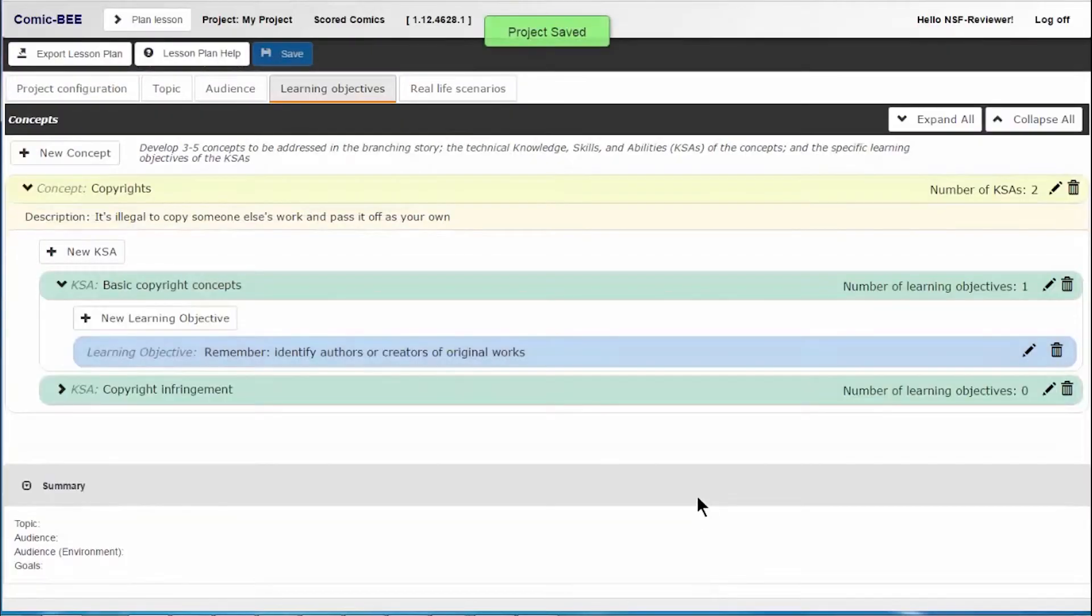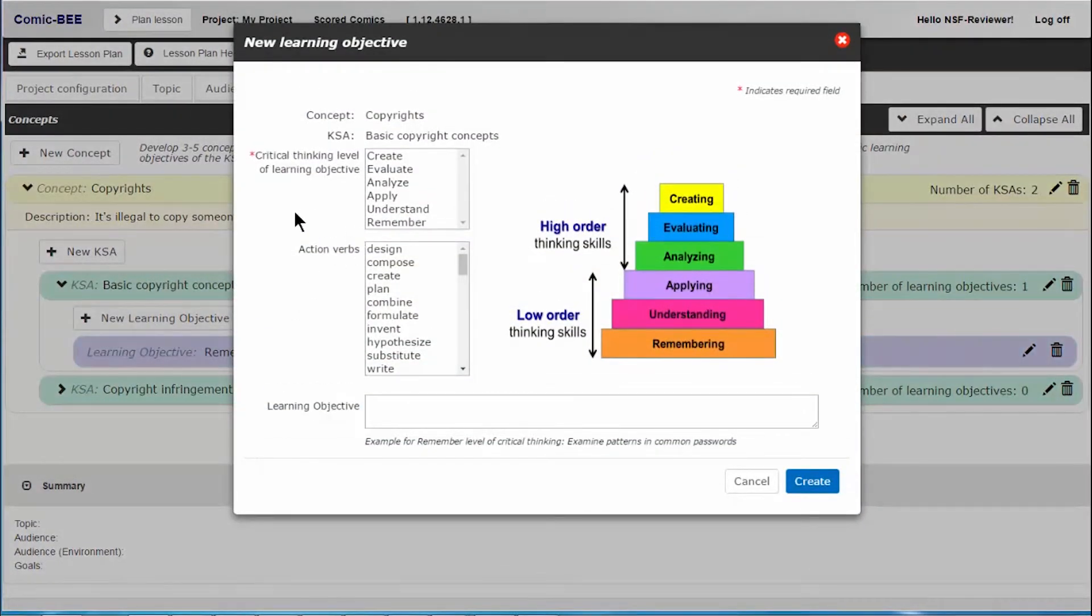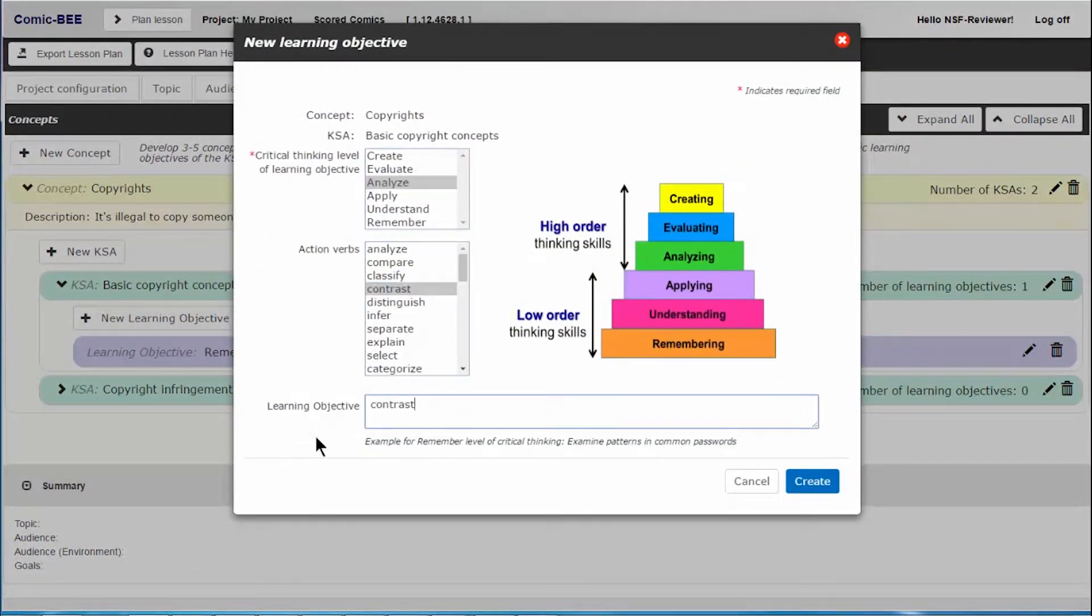At a slightly higher level, a learning objective for an intermediate learner is, analyze contrast works that are and are not copyright protected.